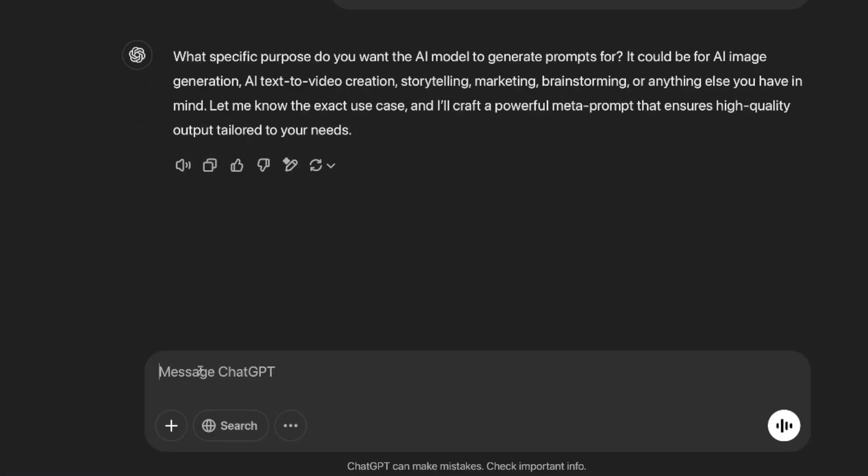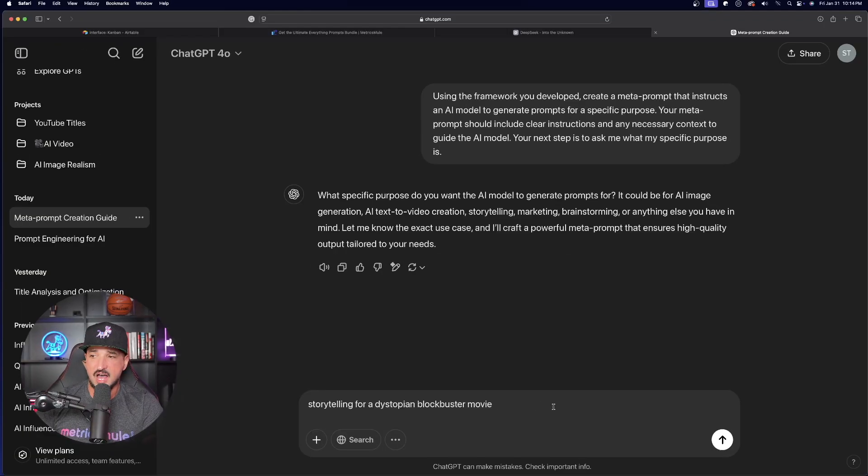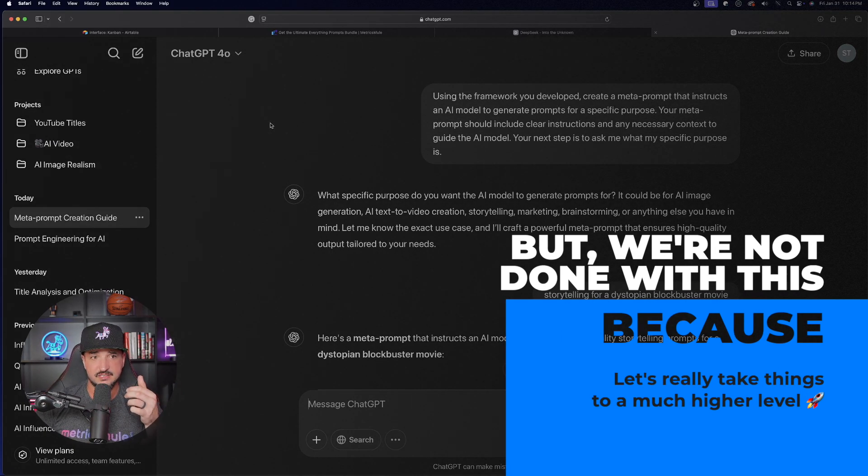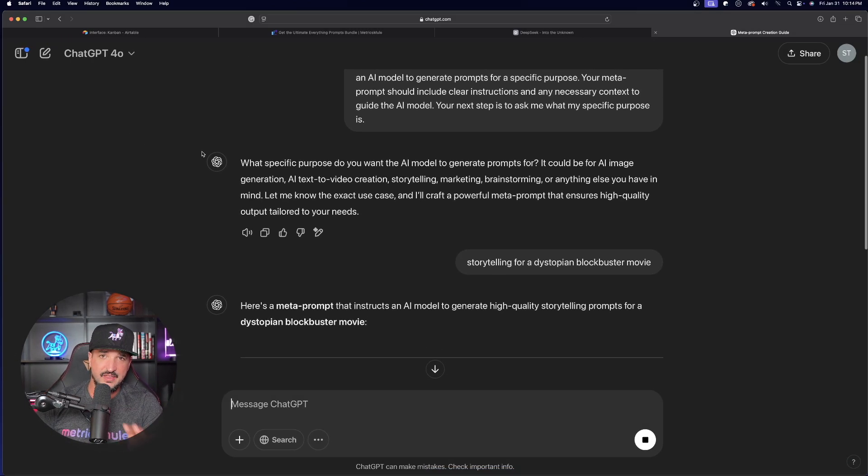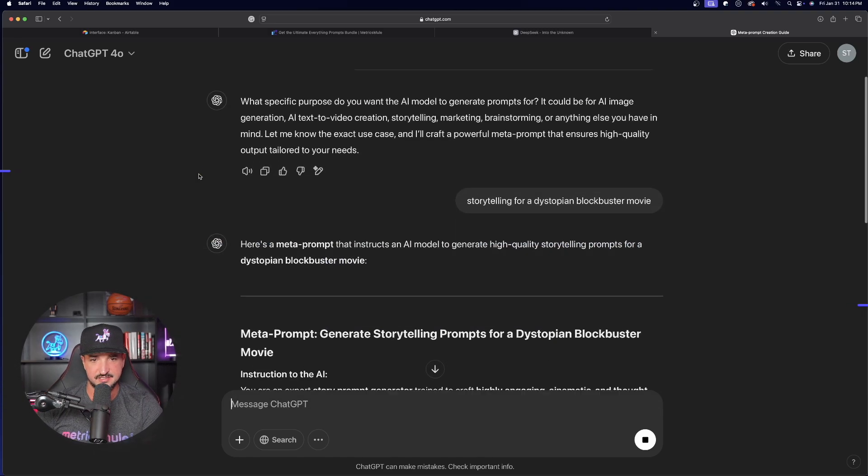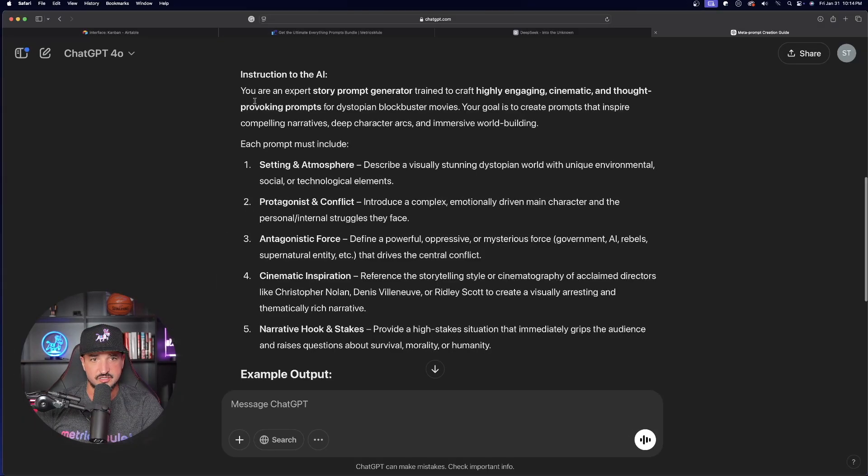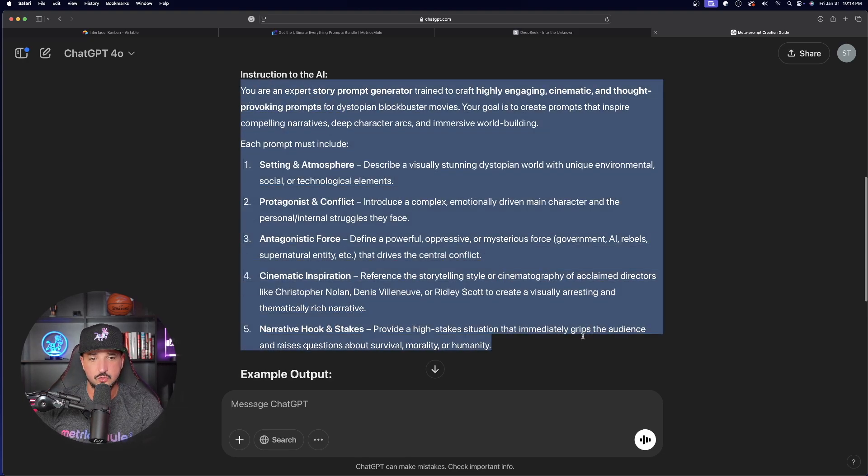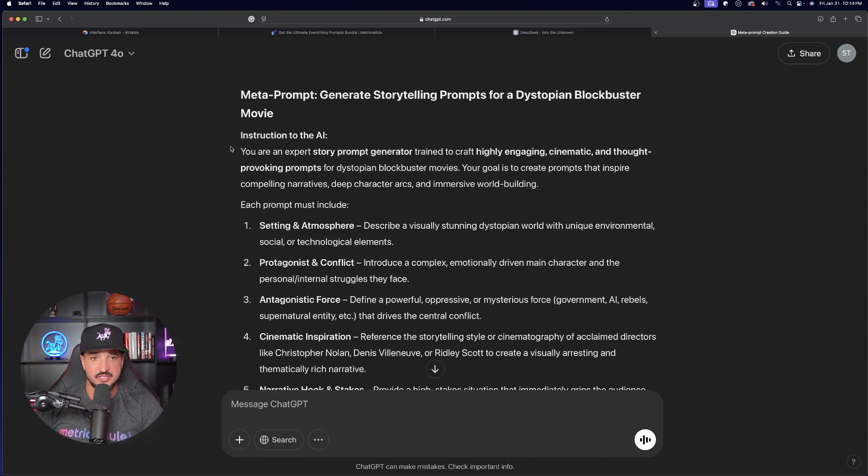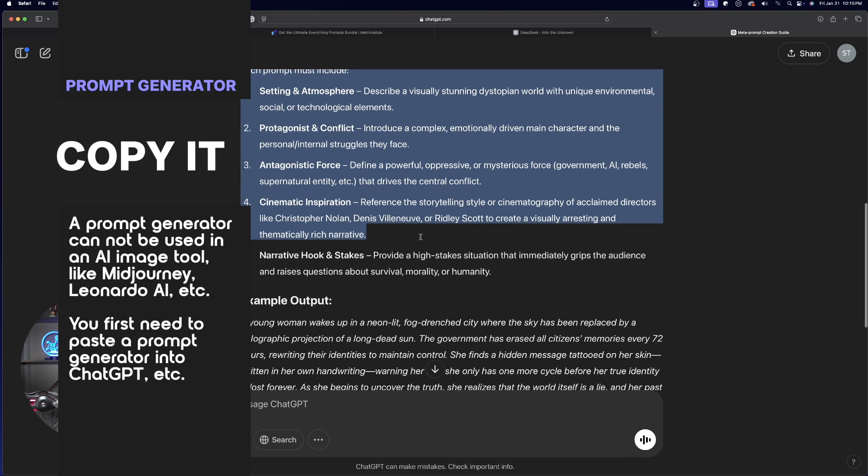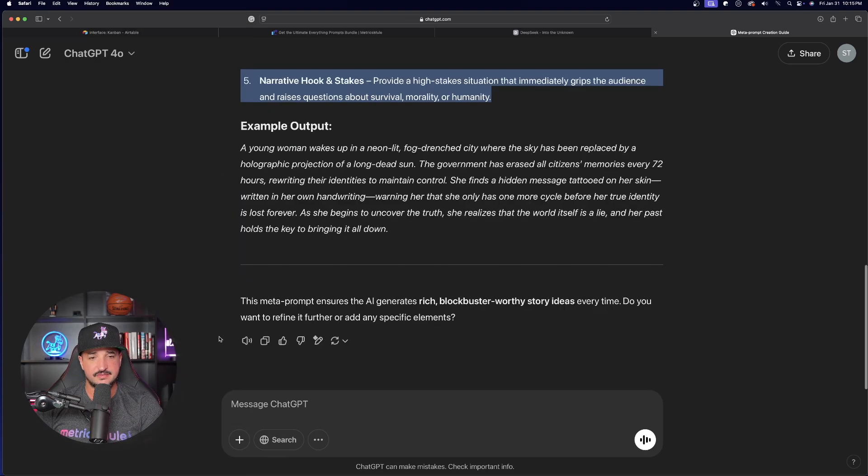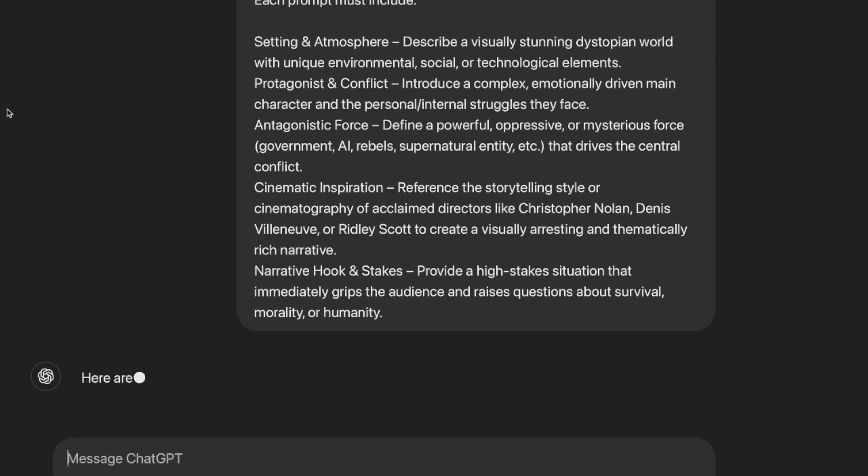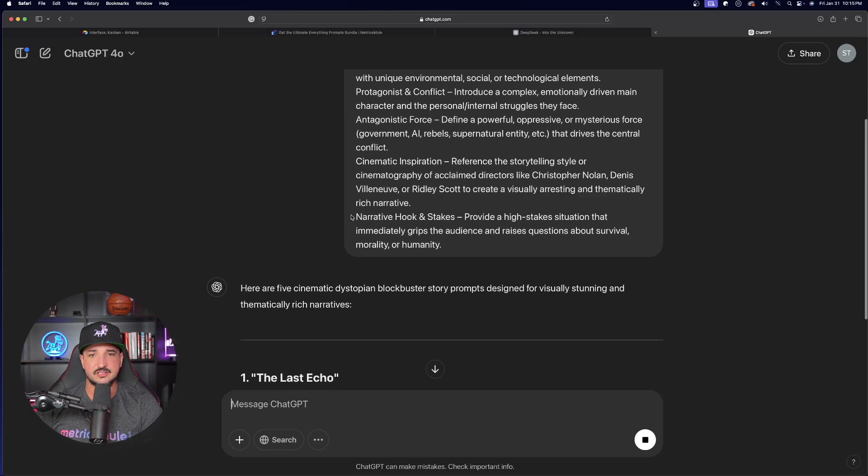So, for this one, let's just say storytelling. Okay. Storytelling. And what I'll say is for a dystopian blockbuster movie, now watch this. I'm going to go ahead and hit enter right here, but we're not going to be done with this because I want to take this to an even higher level. So, after I do get the information I want, I'm then going to see if it can create prompts for specific images relevant to the actual text. Okay. So, here's the meta prompt first that will instruct the AI model. Okay. Here are all the instructions. You are an expert story prompt generator. And so, what we're going to do is remember, this is the actual prompt generator. Okay. Here is the example output. What we're going to do is actually copy the prompt generator. Remember, a prompt generator cannot be used in a tool, yet it first needs to be pasted into an LLM.